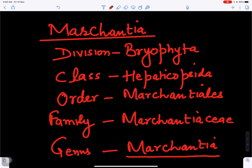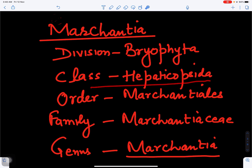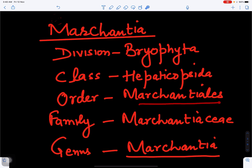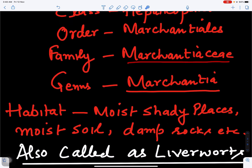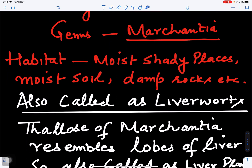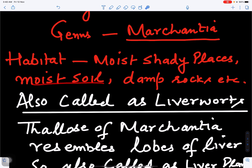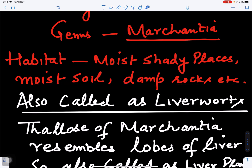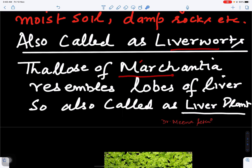In this video we will discuss Marcantia. Marcantia belongs to division Bryophyta, class Hepaticopsida, also called liverworts, order Marchantiales, family Marchantiaceae, genus Marcantia. Marcantia is found mostly on moist shady places — it may grow on moist soil, damp rocks, damp sides of lakes, rivers, or any damp soil. The thallus of Marcantia is also called liverwort because the plant body resembles the lobes of a liver.